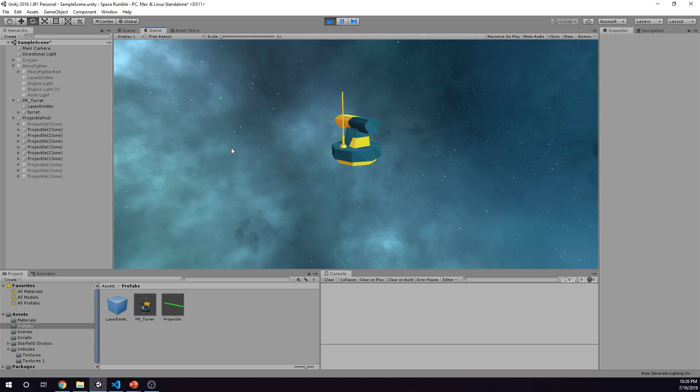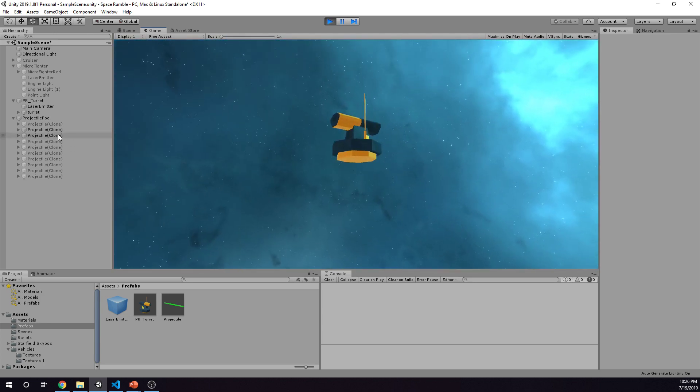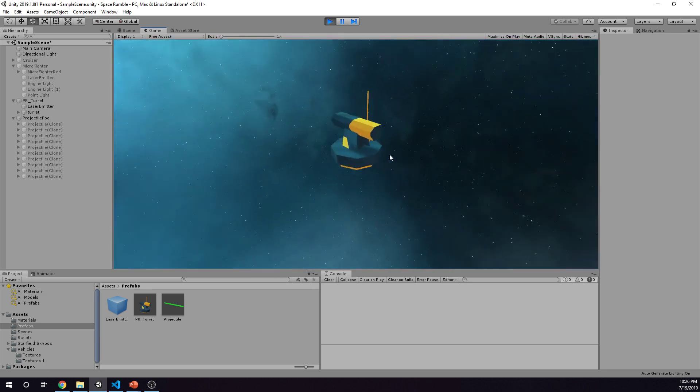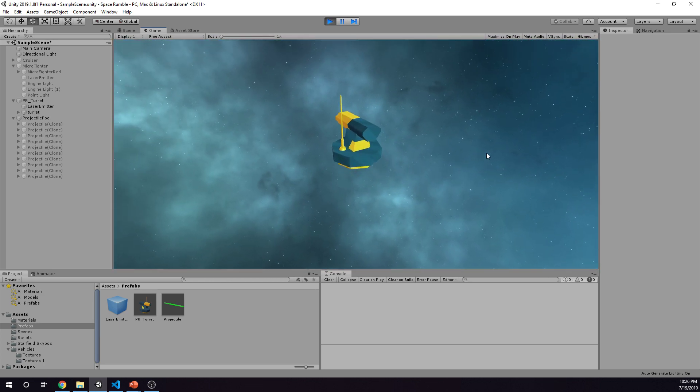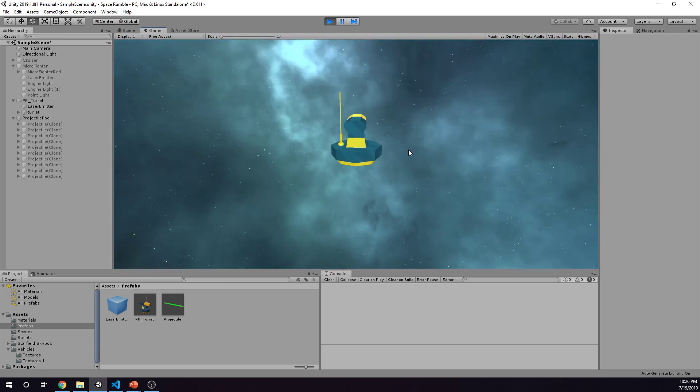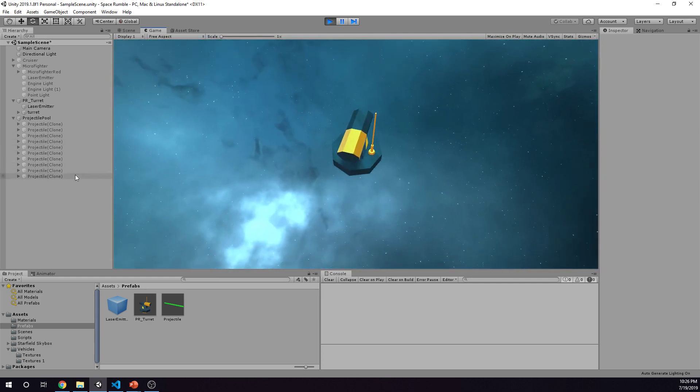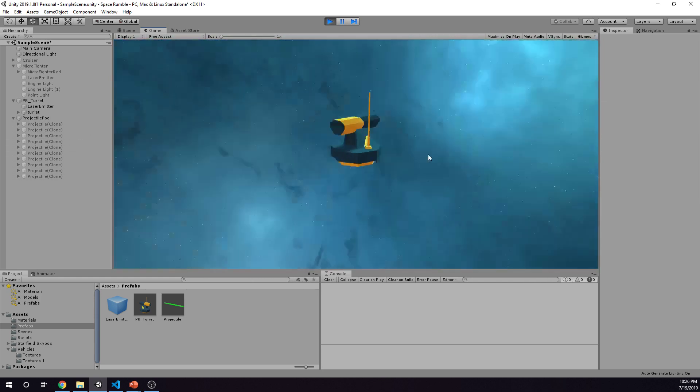You can also see that they're cycling through. When I fire, I create a new projectile, it has its own life, and once its life has ended it disables itself, but in reality it's going back into the projectile pool.